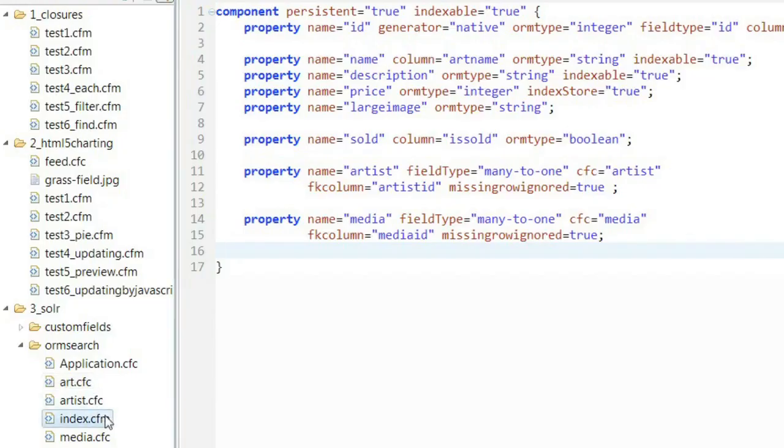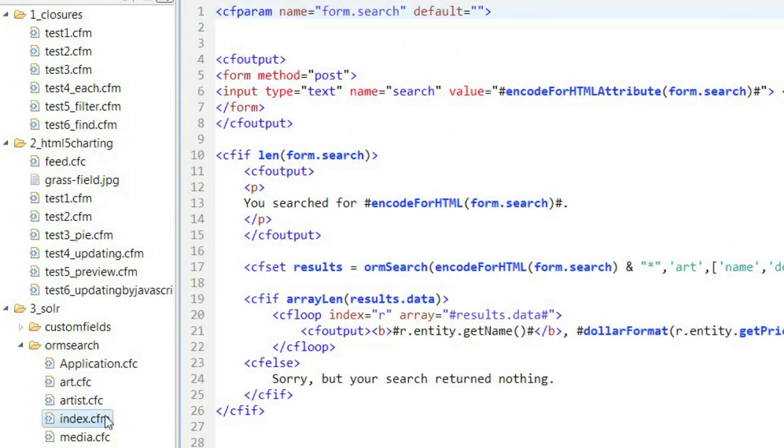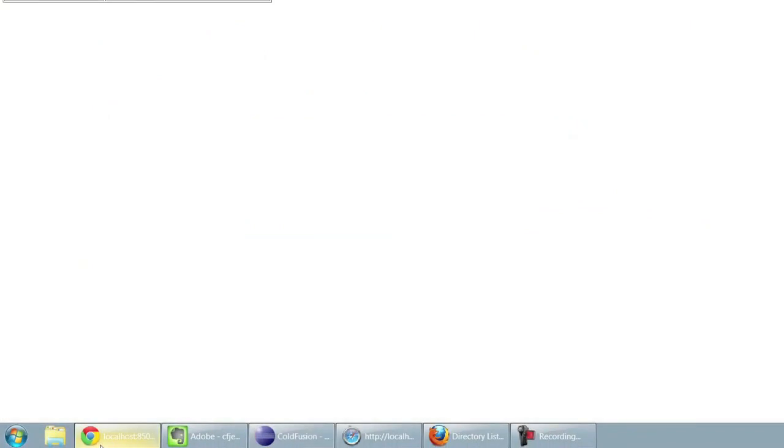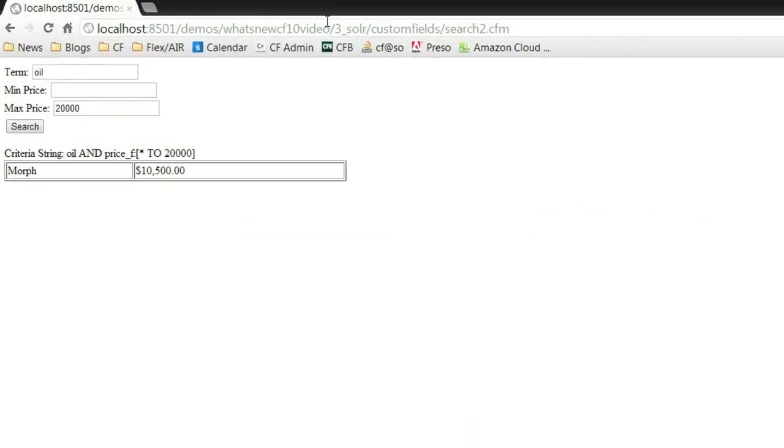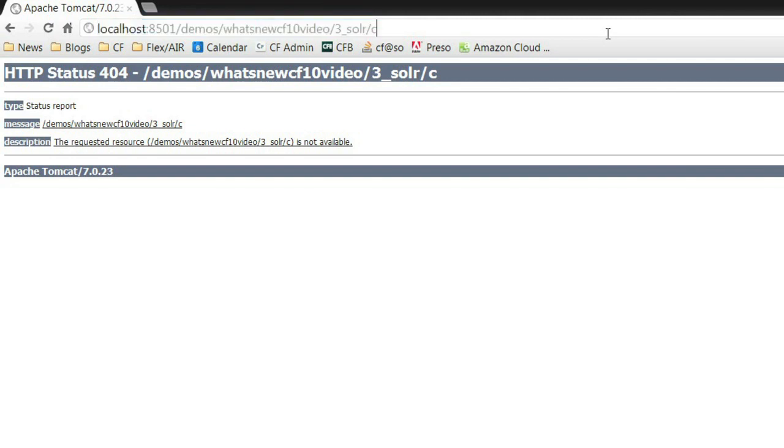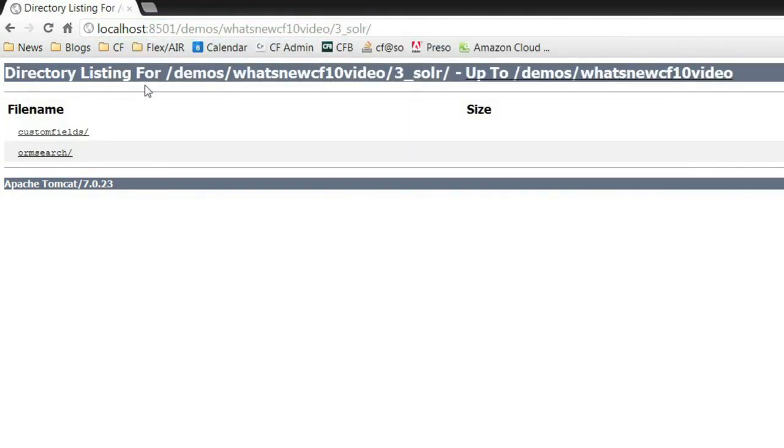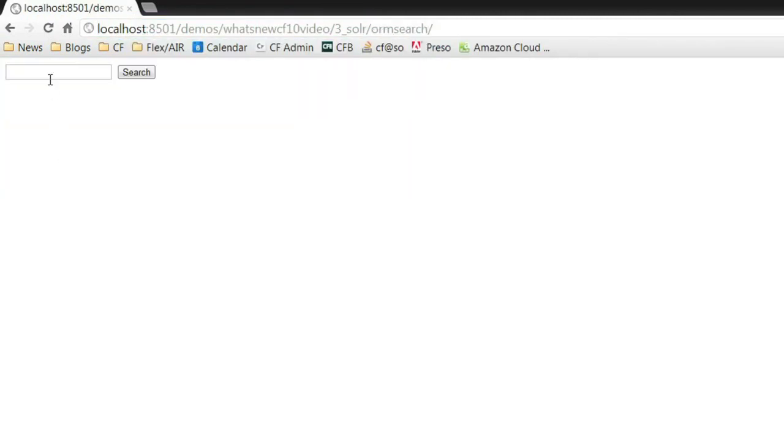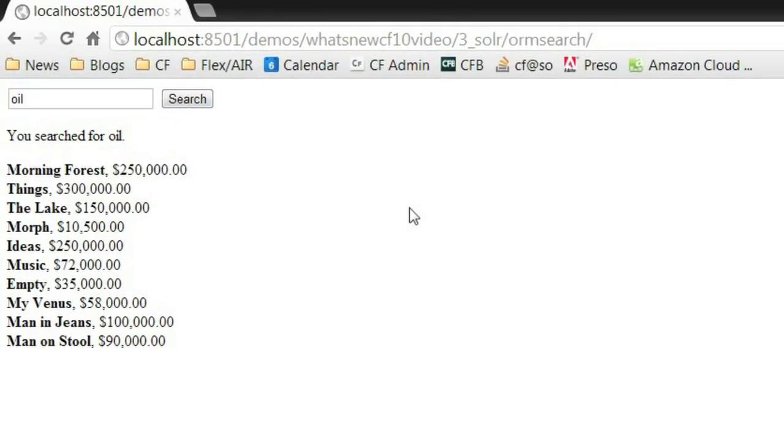You can see here that I've set art name. I want to be indexable as well as description and price as well. The same really easy to use CFCs that saved us a lot of grunt work in writing SQL queries, we could also use to make our search a heck of a lot easier as well. Now, actually performing the search, all it is is one function ORM search. I can pass in what I'm searching. What are the entities that I'll be searching against and what properties. Once I've done that, I can actually come into my browser and do a quick simple search.